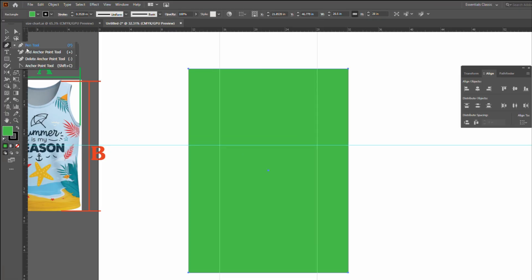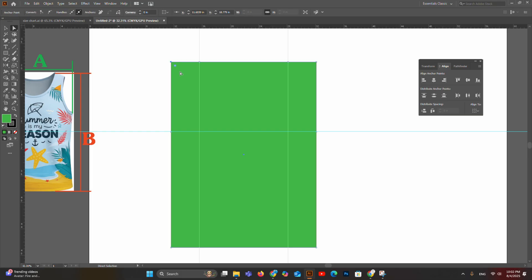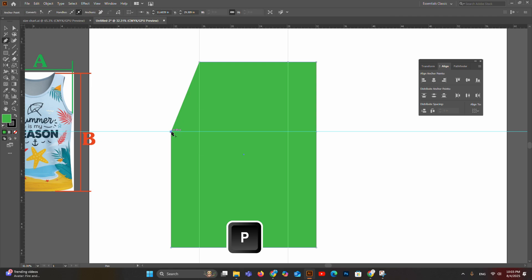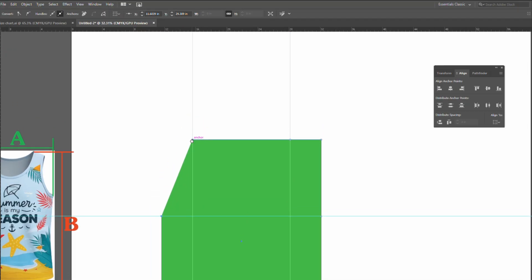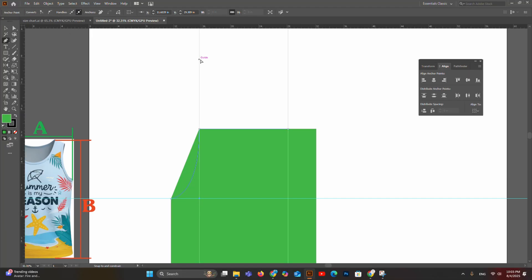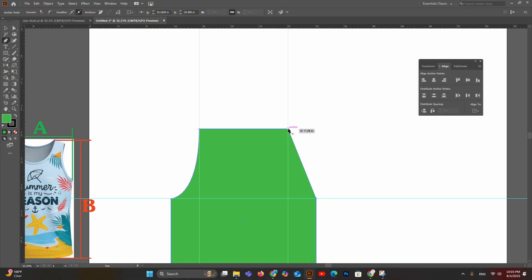Select the left guideline, open Preferences (Ctrl+K), set keyboard increment to 4 inches, and press the right arrow once. Do the same on the right guideline pressing left arrow once — both side guidelines are now 4 inches inside the rectangle. Select the rectangle and use the Add Anchor Point tool (shortcut +) to add anchor points at the four intersection points. Then use Direct Selection tool to select the top-left corner anchor point and delete it.